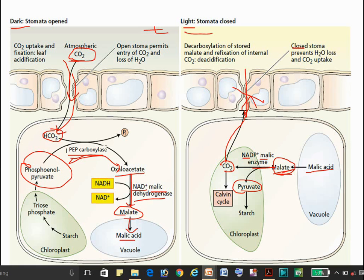The CO2 cannot escape from the cell because stomata are closed, preventing water loss through transpiration. RuBP binds with the CO2 and the enzyme RuBisCO carries out the Calvin cycle. There is enough CO2 for RuBisCO, so it proceeds into the Calvin cycle. The pyruvate is converted via triose phosphate into starch molecules.